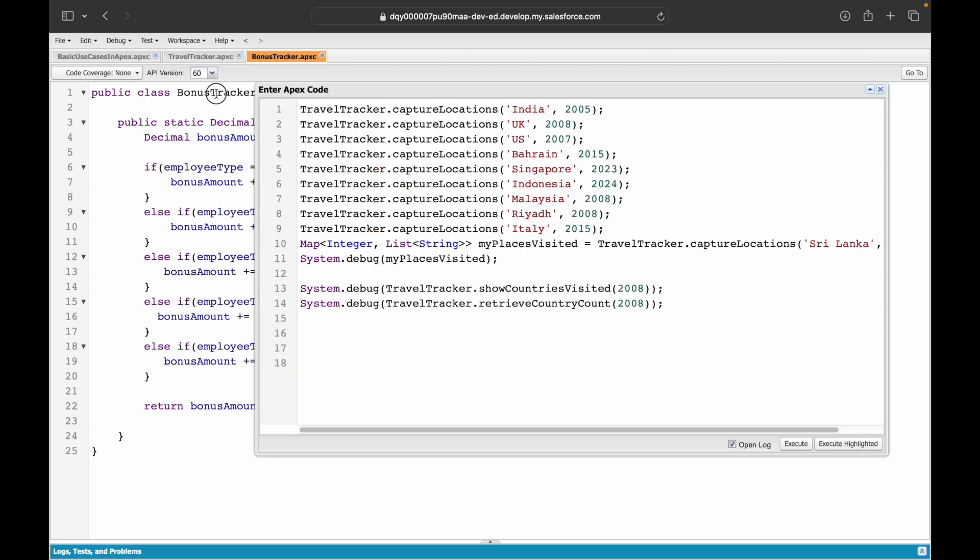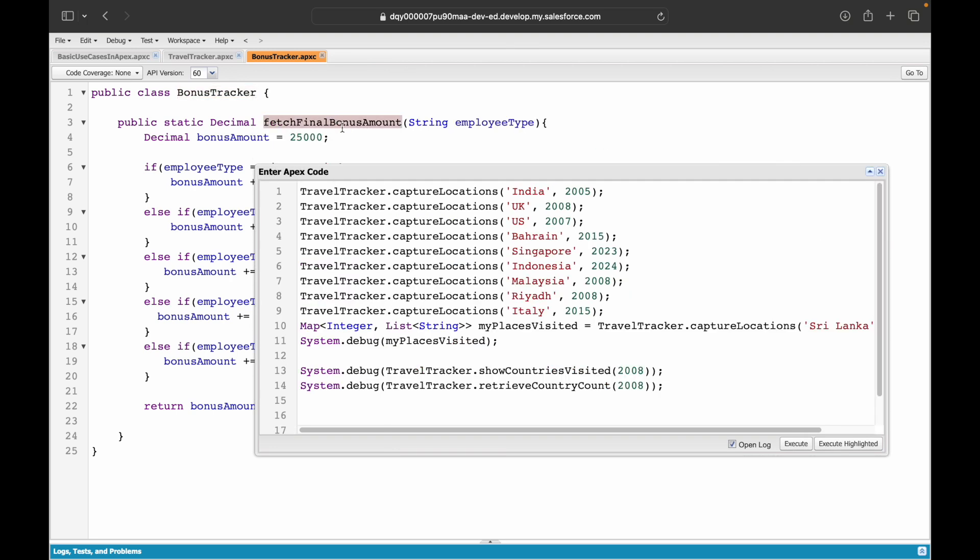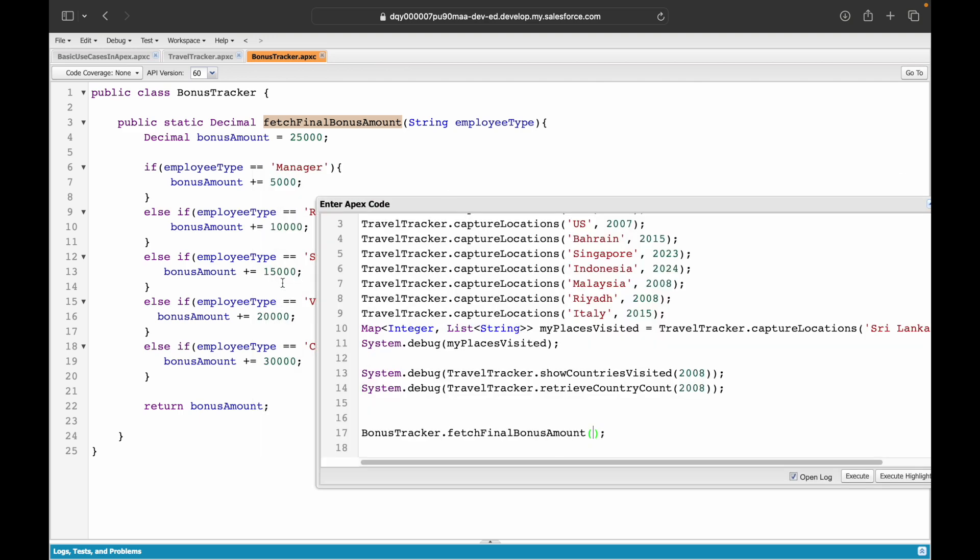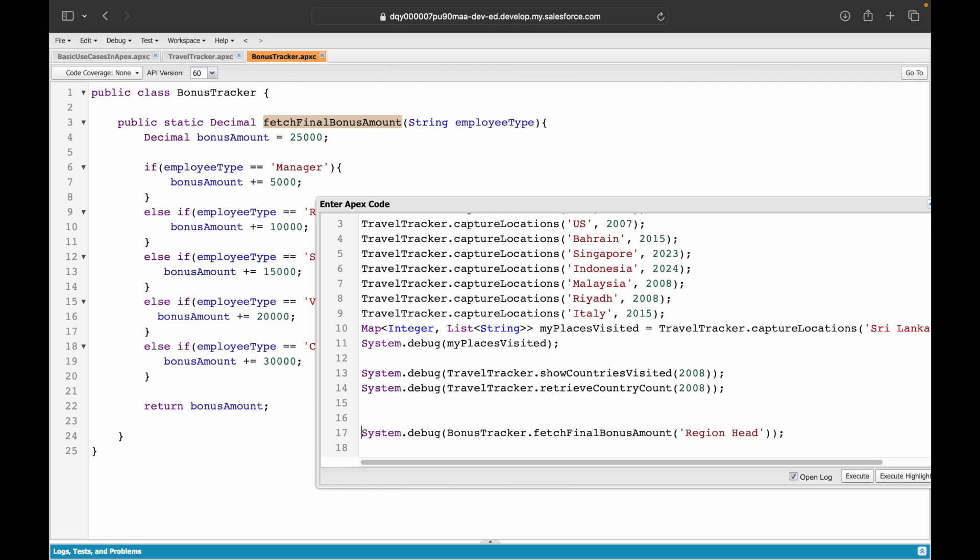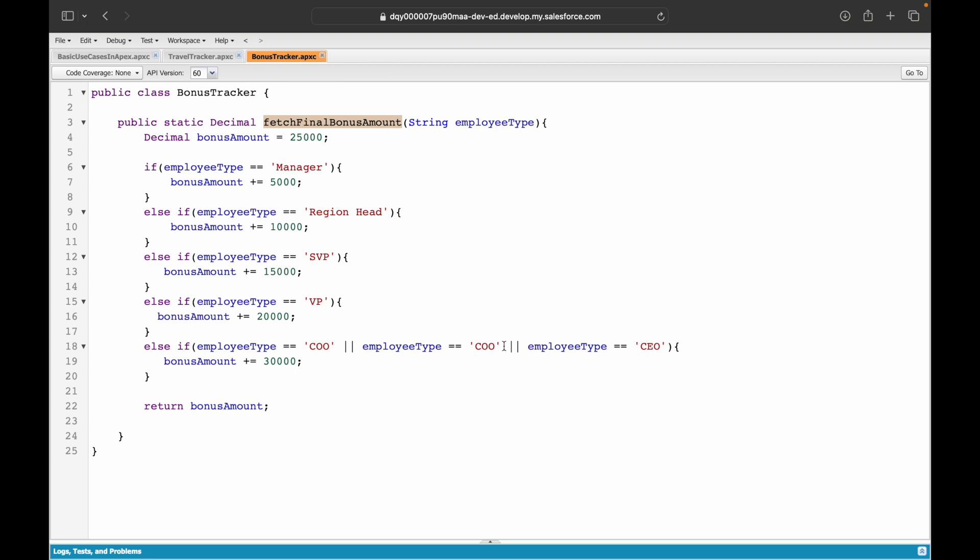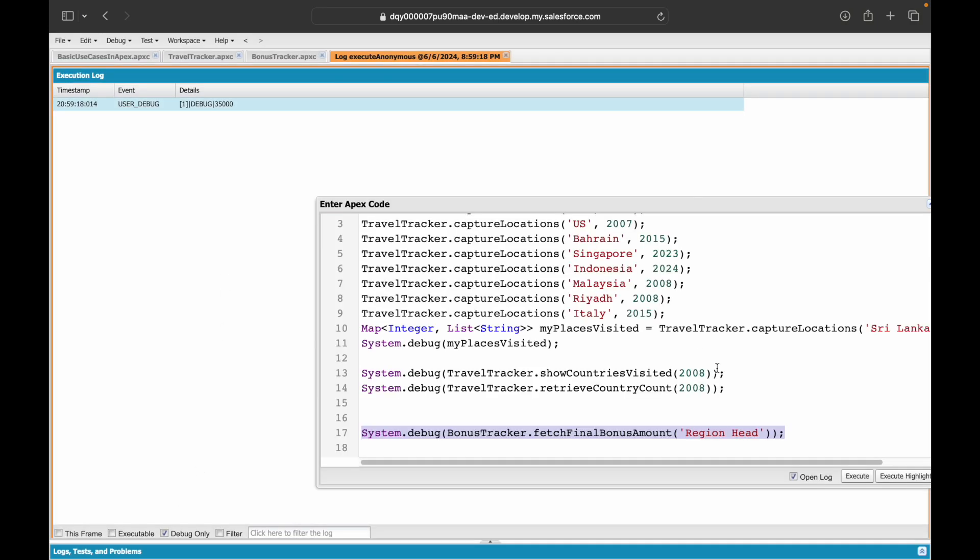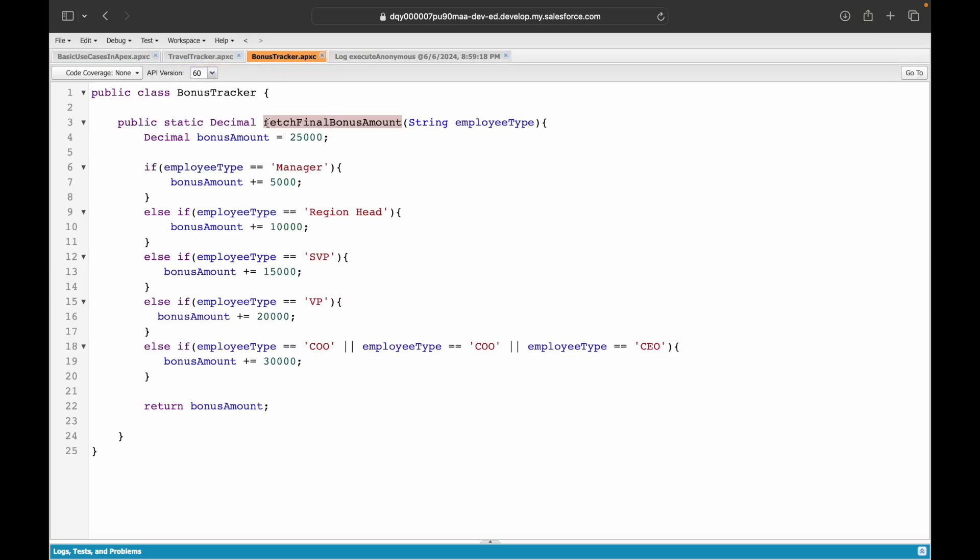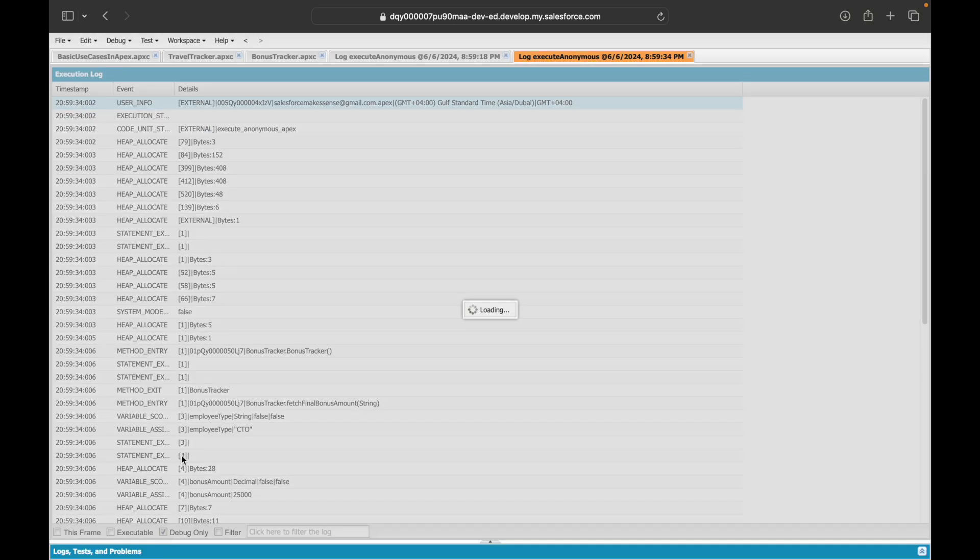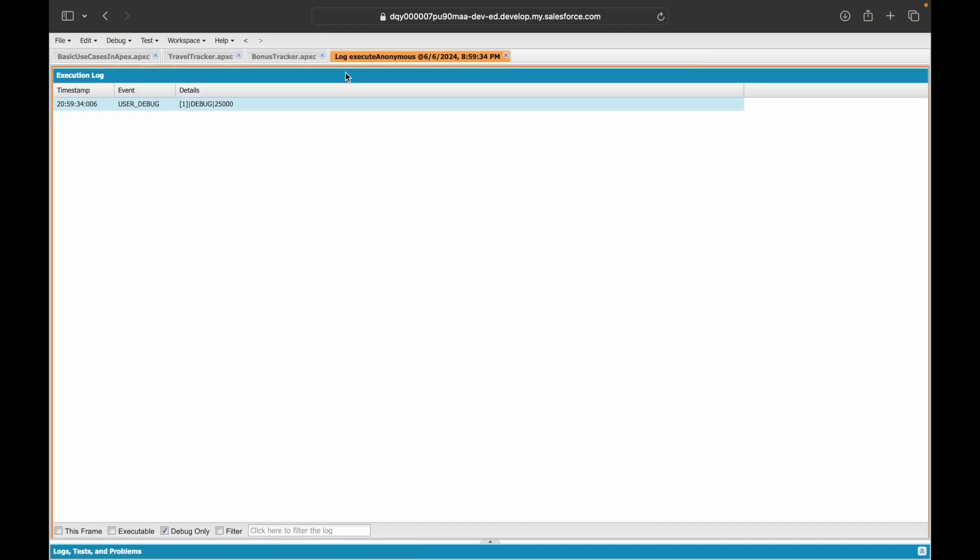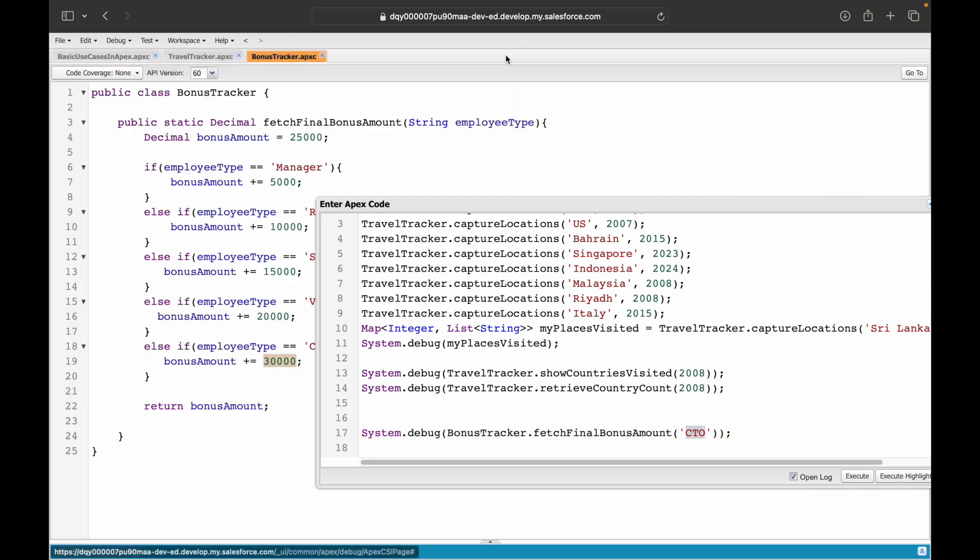Should we go ahead and test it out? Let's say bonus tracker dot fetch final bonus amount. Who do you want to see the bonus for? You want to see it for the region head. Let's take a look. I'll say system dot debug. Execute highlighted. It should be 25 plus 10, so 35,000. Let's verify it—debug only—it is 35,000. Perfect.